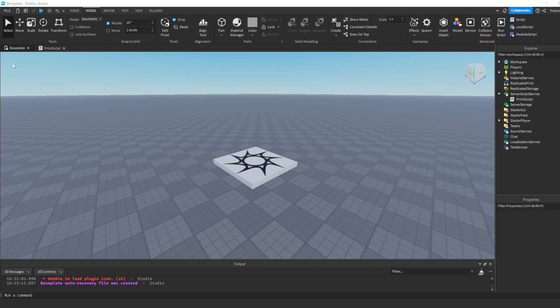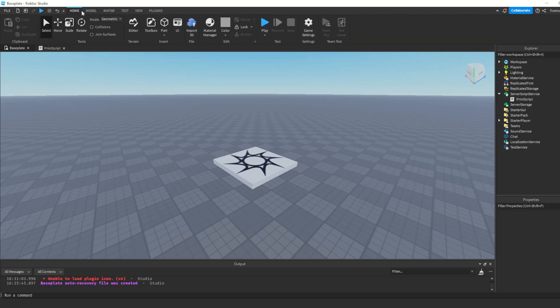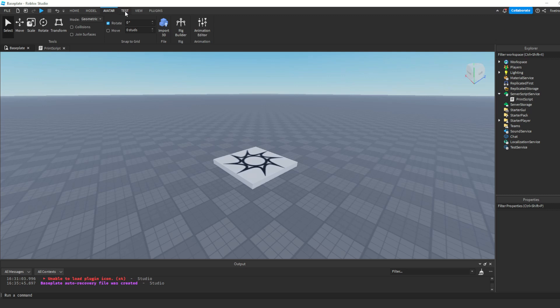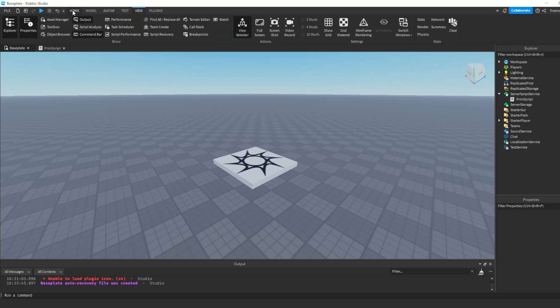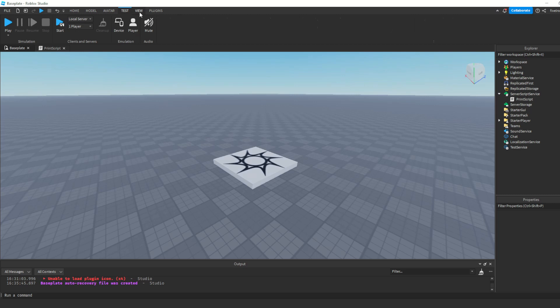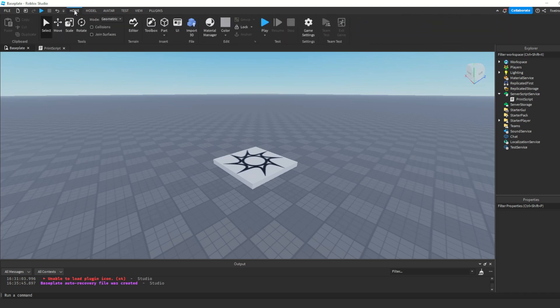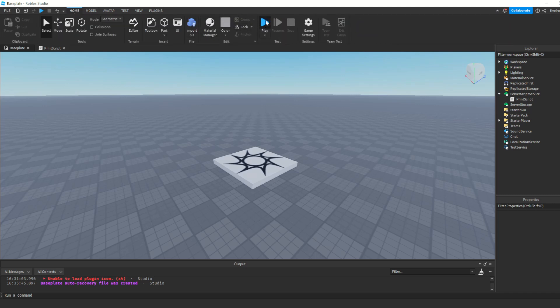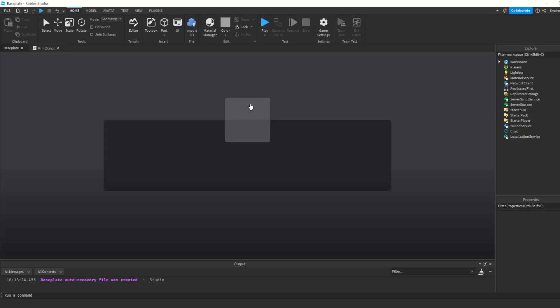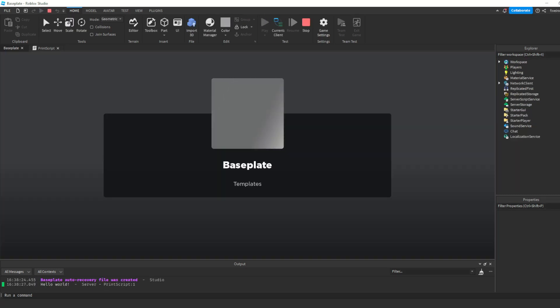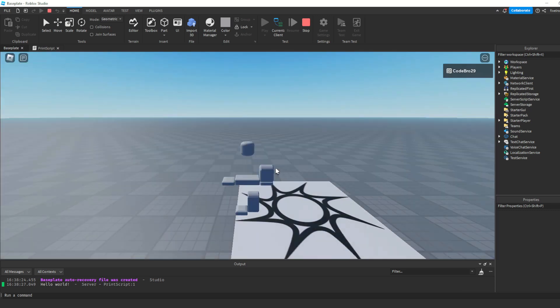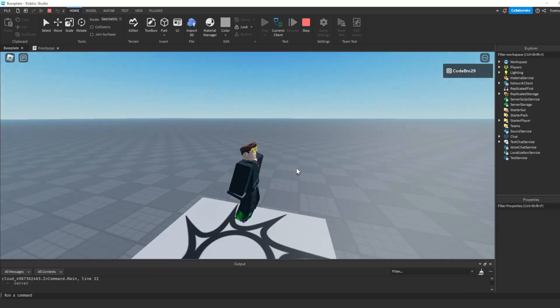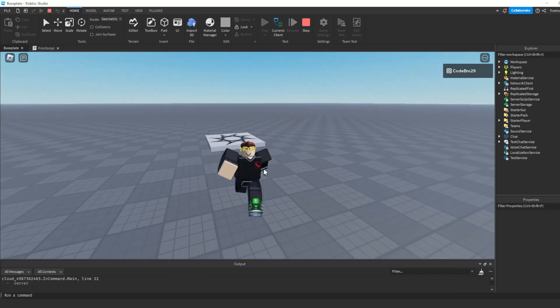Let's go ahead and see what this actually does. How do we actually play our game? There are two ways you can do this. Remember these tabs from earlier where we clicked view? Well, there's one called home. There's home, model, avatar, test, view, and plugins. And if you click home, you can see this big blue play button. And if you click play, you will notice that you will be transported into your own game, and your avatar will load into the game that you've been making.